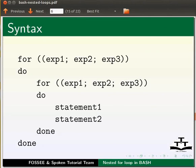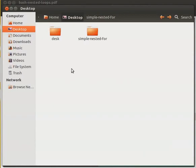Let us see an example on nested for loop. First, let us go through the directory structure. Here is a directory on the desktop named simple nested for. Let us open it.